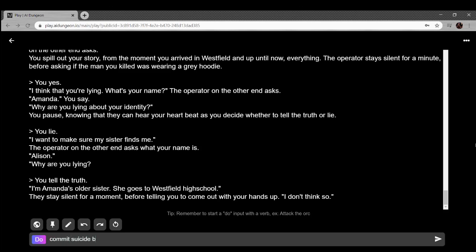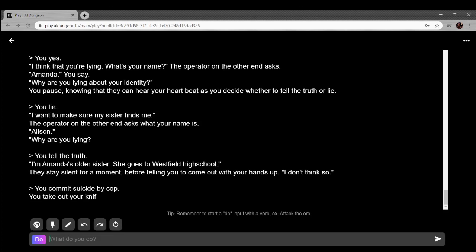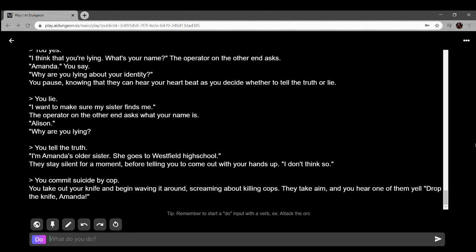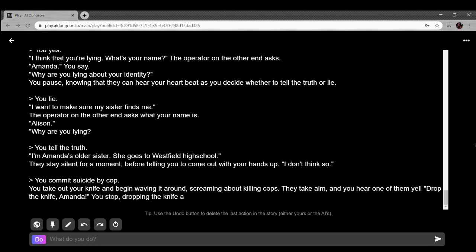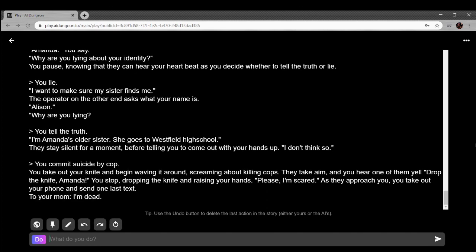Okay, I commit suicide by cop. You take out your knife and wave it around screaming about killing cops. They take aim and you hear one of them yell drop the knife Amanda. You stop dropping the knife and raising your hands. Please, I'm scared. As they approach, you take out your phone and send the last text to your mom: I'm dead. Oh my god, this game's fantastic.